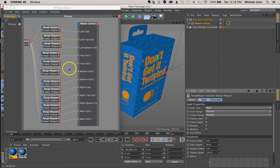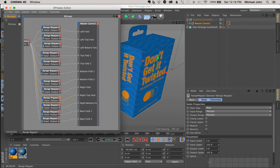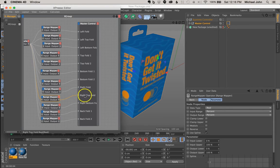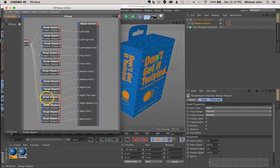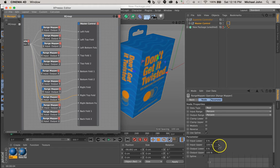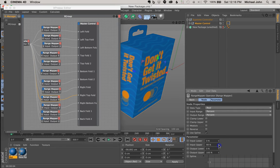And now we're going to go to the right top fold, which is right here. And this is the range mapper assigned to that, just follow the line. And with the range mapper selected, we're going to change the value point of this to 98%.